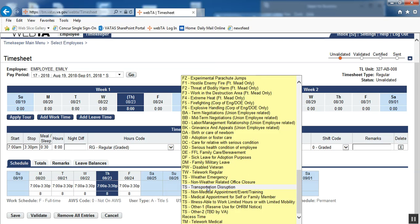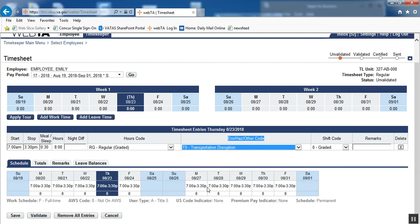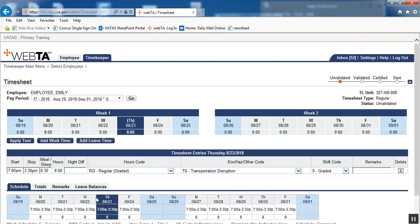We'll say that for this situation, the employee had some sort of car issue. Their supervisor approved them to telework. So we'll put transportation disruption on that day. We'll save it, and there we go. We have to manually do that.